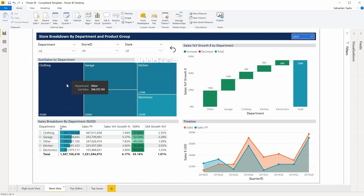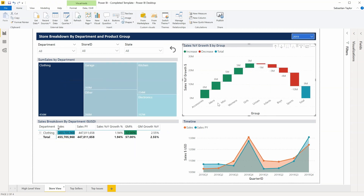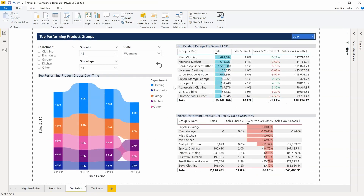All of these visuals are interactive, so if I filter to the clothing department over here, I can dive down and see the groups and product groups within that department. Then I can create ranked lists to show me, with conditional formatting, which are the best and worst performers in my business.